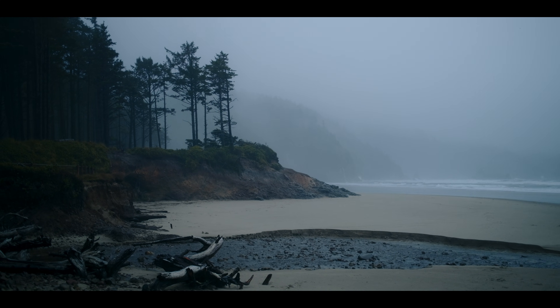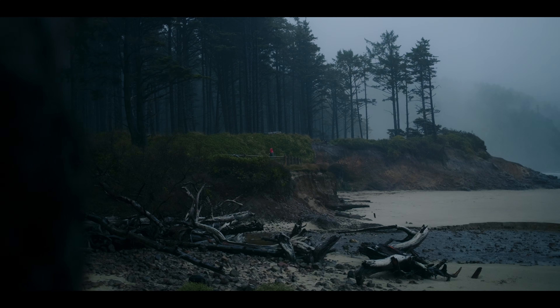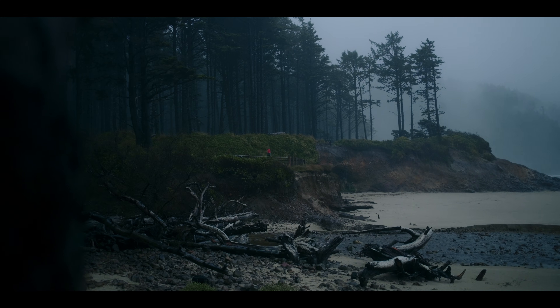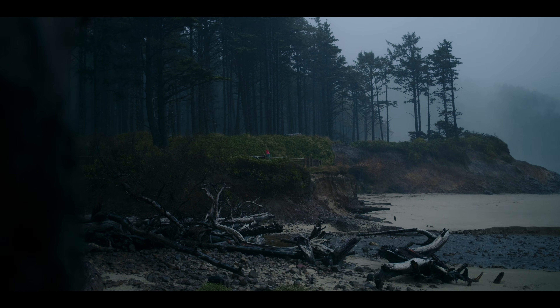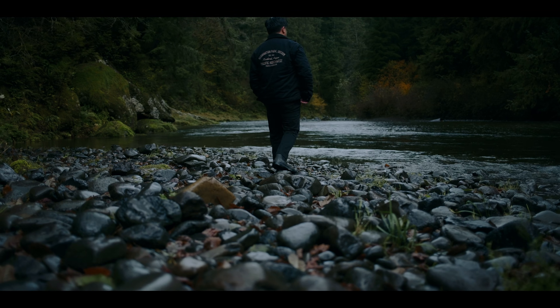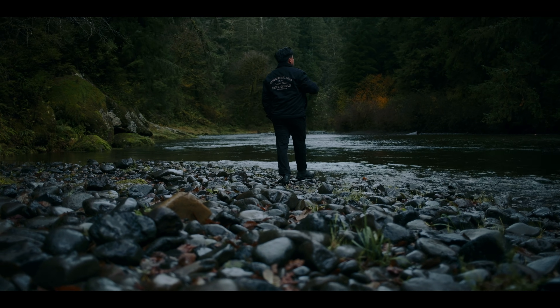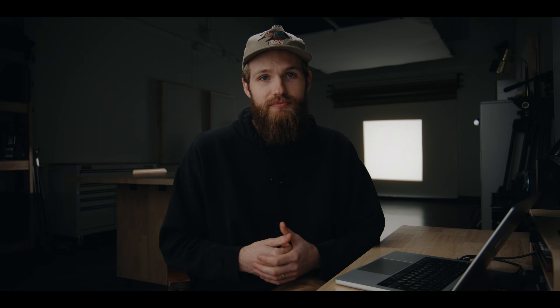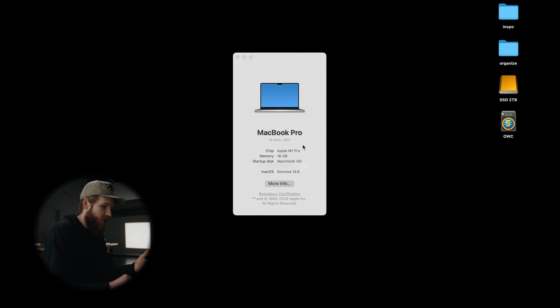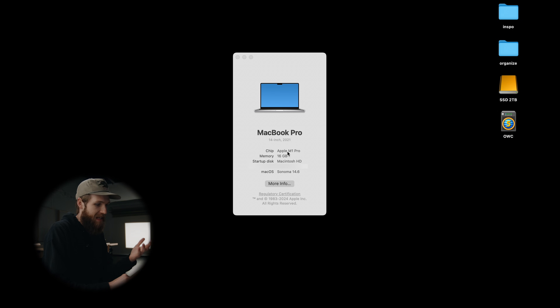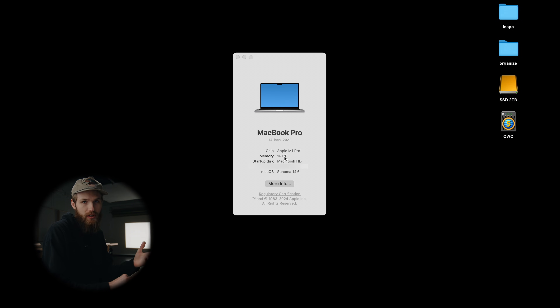So knowing that, we're going to keep things super simple today. This video is for beginners working on a Mac — we aren't going to get into the technical details of every possible scenario. Just a simple fix to get consistent exports from Resolve. Just so you guys know, I'm working on a MacBook Pro 14-inch 2021, the M1 Pro with 16 gigs of RAM and the Apple XDR display.